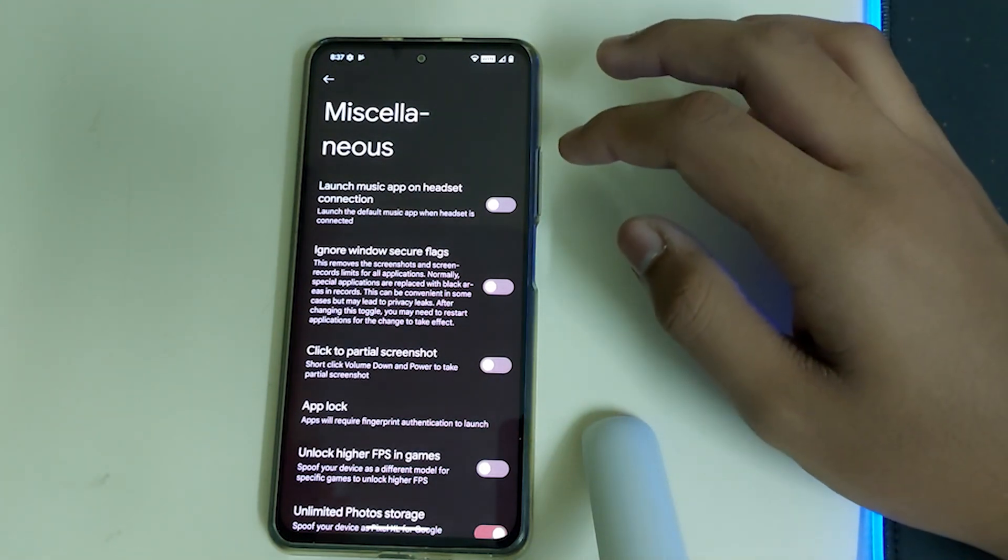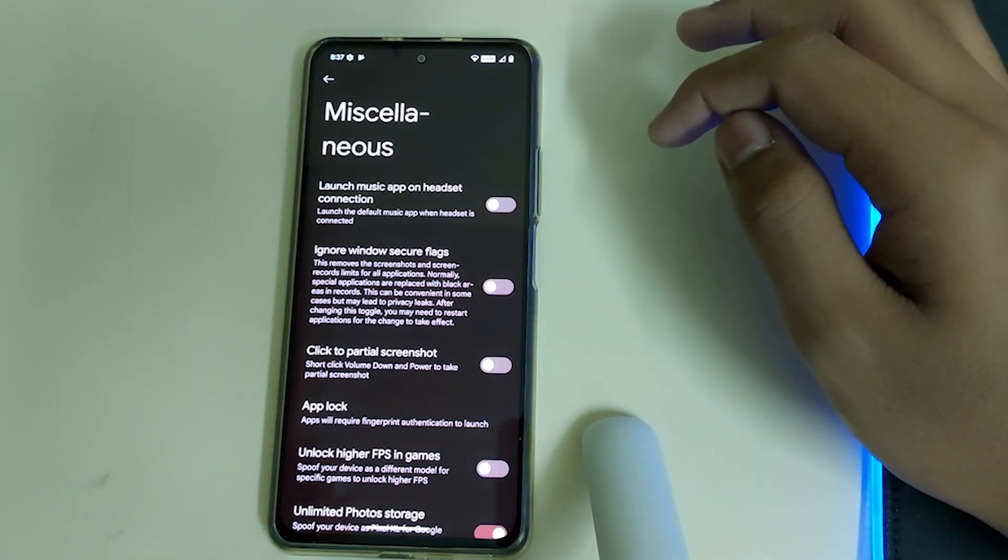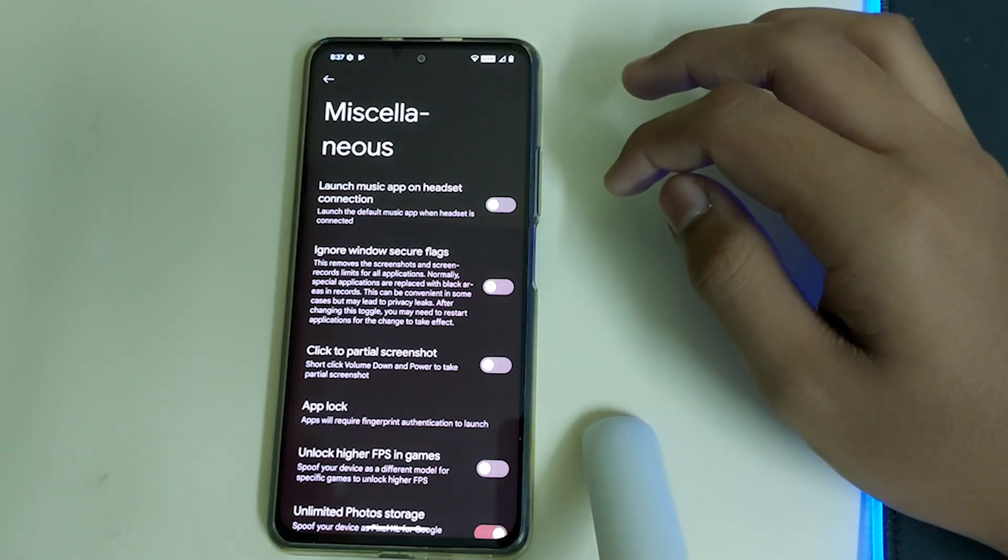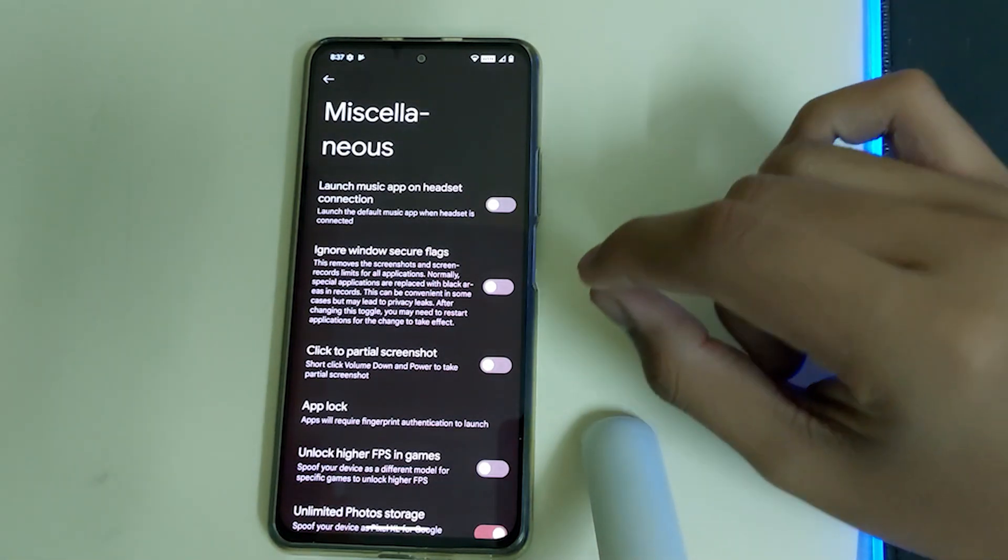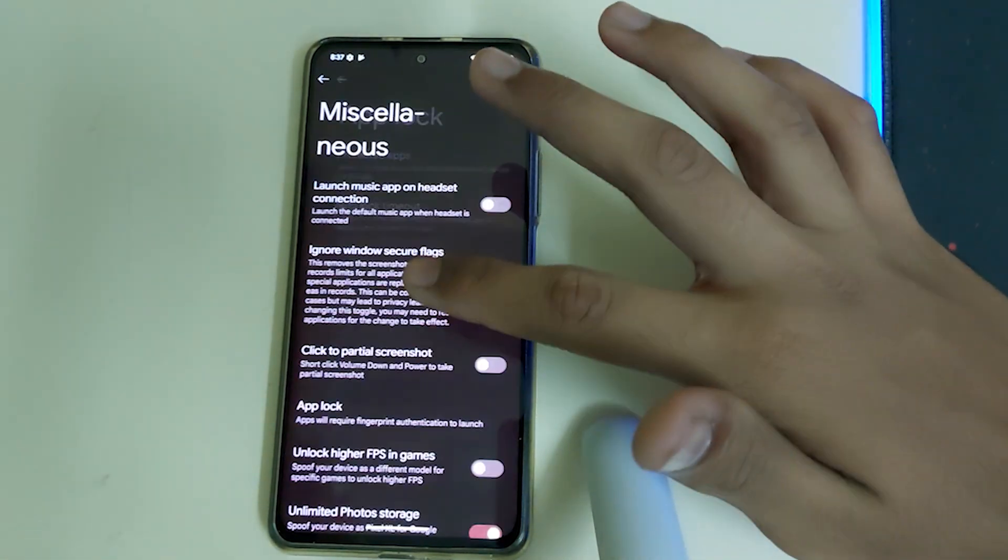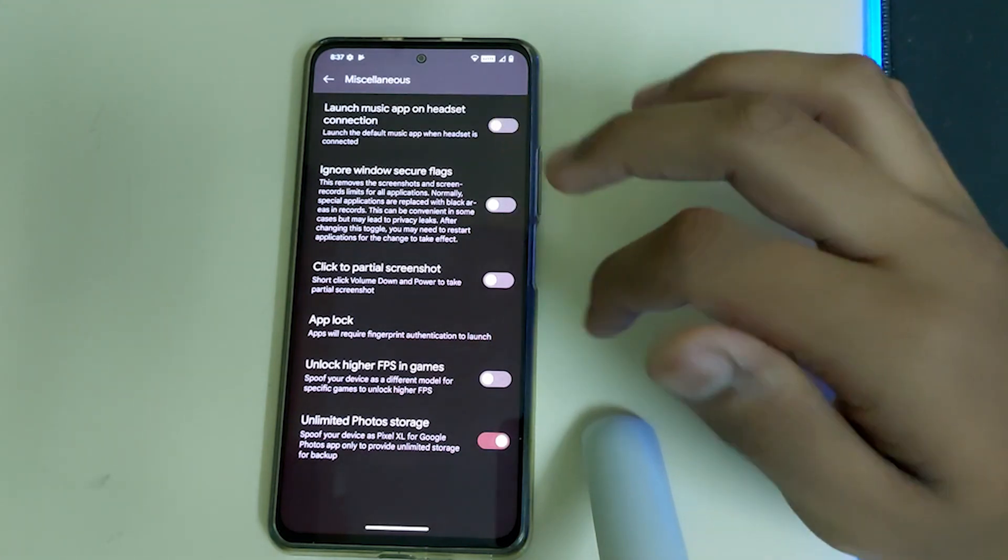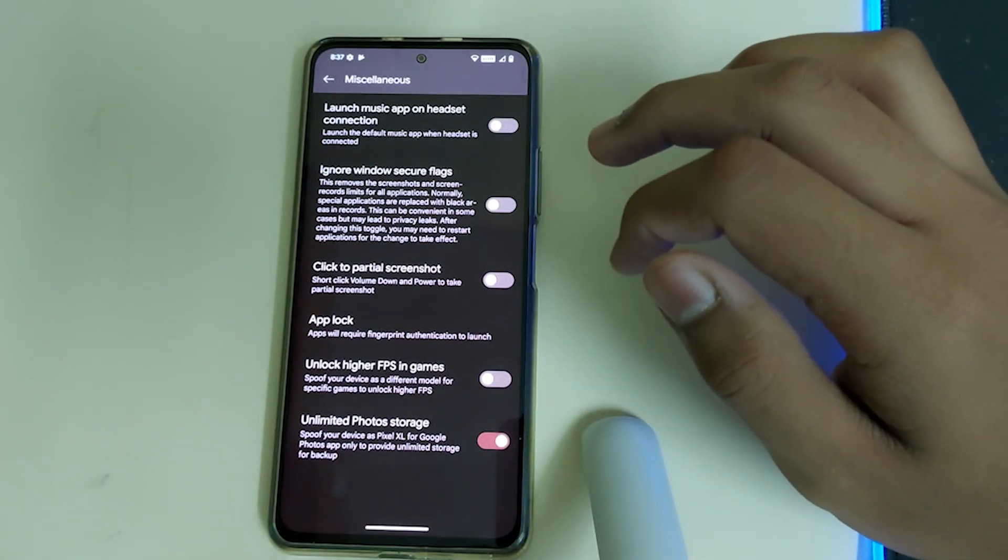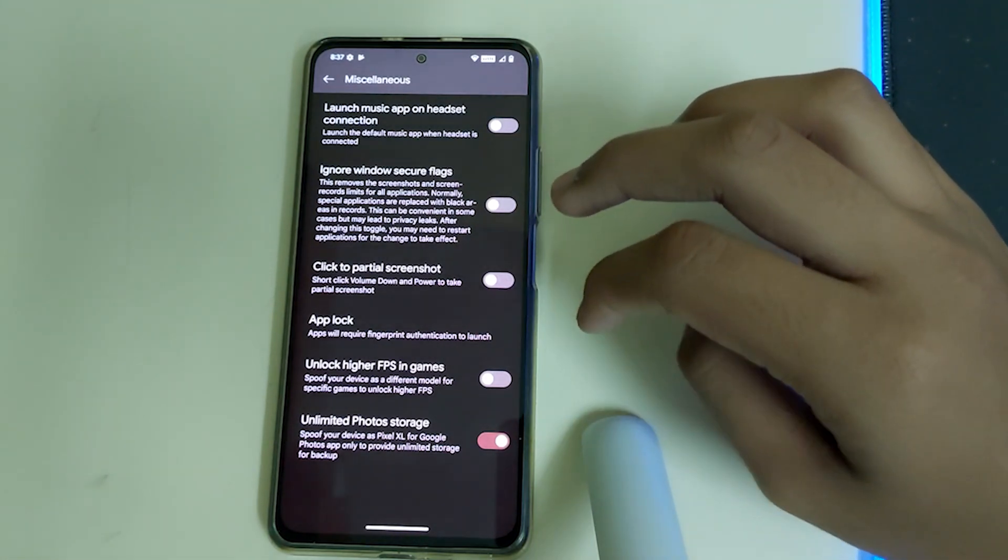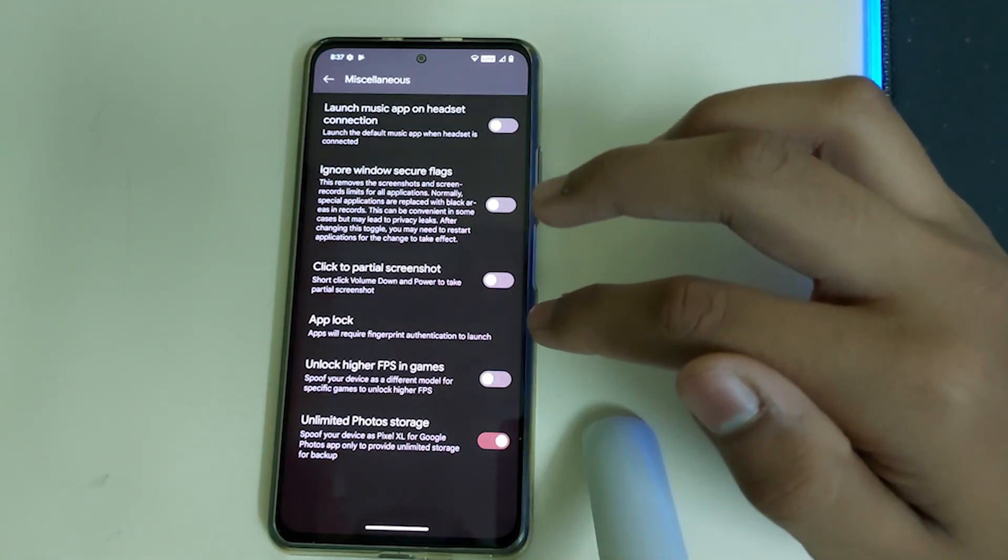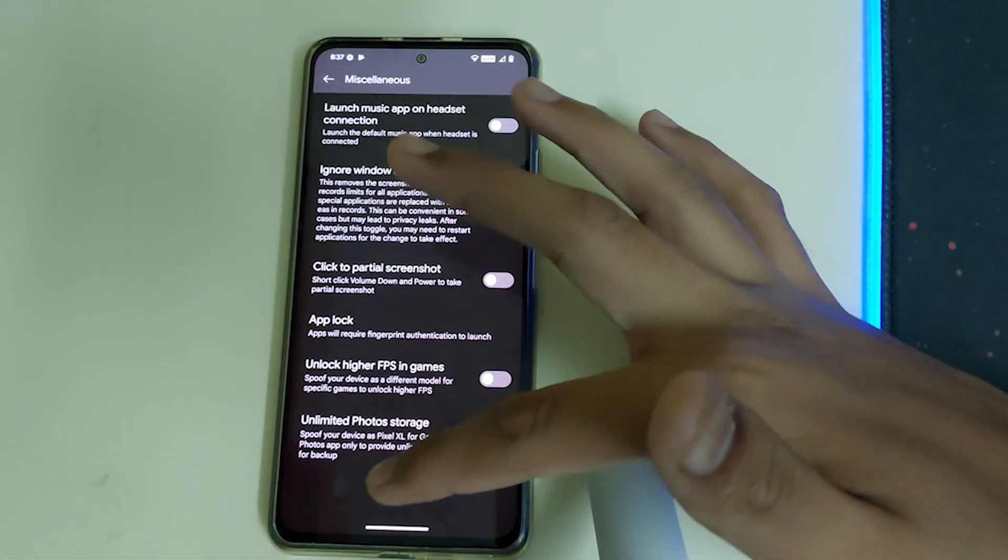Let's go to miscellaneous. We have launch music app on headset connection, so when you connect your headset to the phone, your music app is gonna launch. Ignore window secure flags, click to pass screen, and we have app lock which I haven't seen in quite a few ROMs. We have unlock higher FPS in games so you're gonna get that 90 FPS in PUBG and some games which is not normally available. We have unlimited photo storage so you can store unlimited photos in your device.